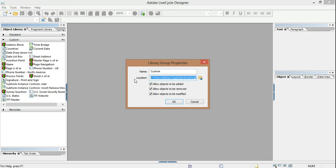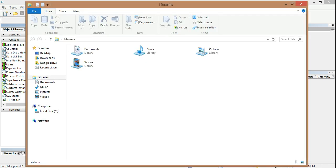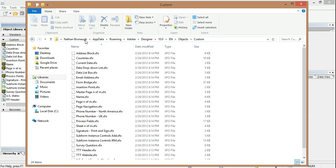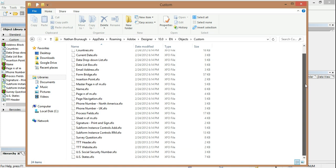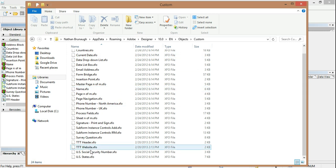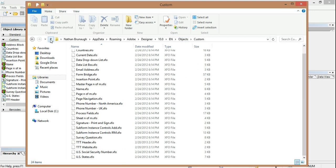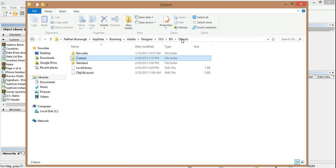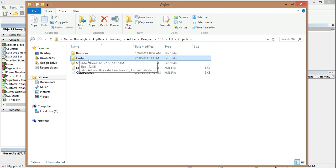If you highlight and copy that and then go to your Windows Explorer and paste that into Explorer, you get to that folder, and there's all these XFO files - these are all the custom objects. If I go ahead and move one folder level up, custom is a folder.